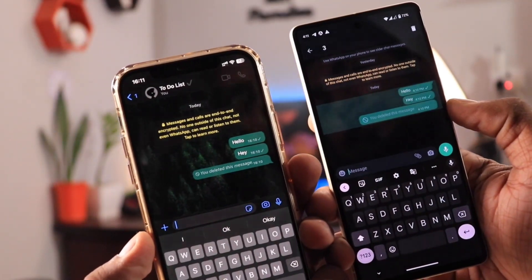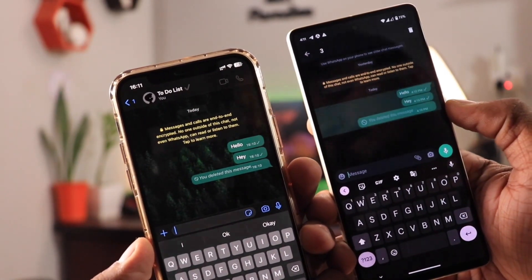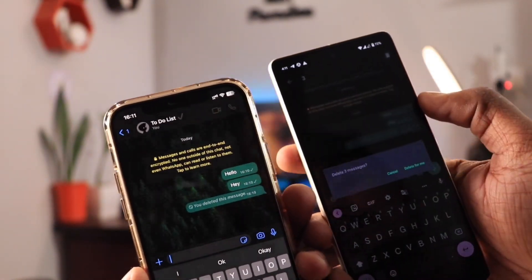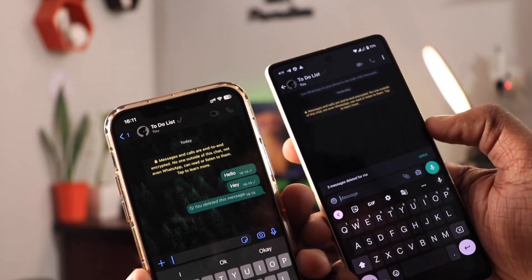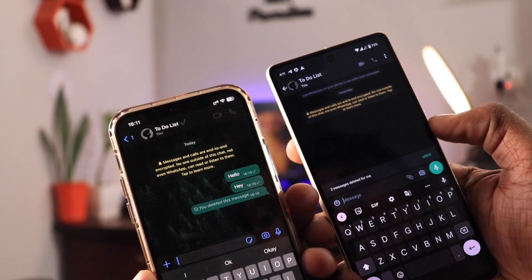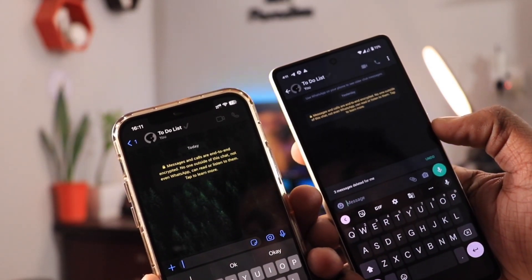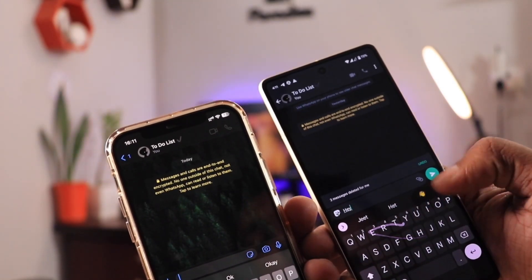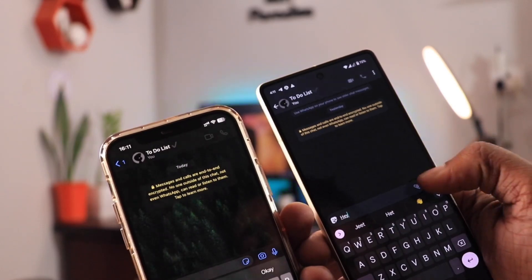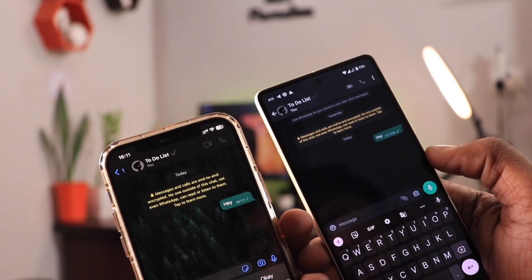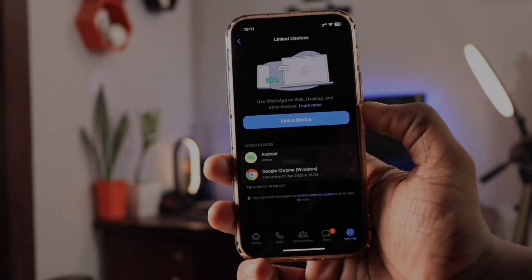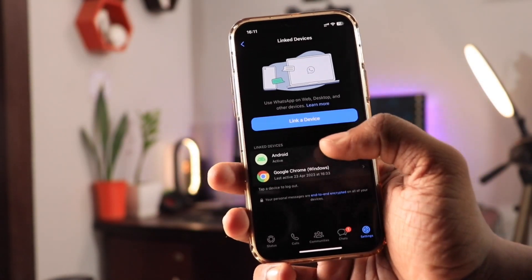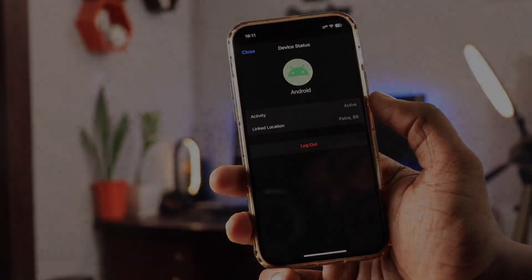Until recently, WhatsApp only allowed users to log in on a single device at a time. However, the application has now introduced a new feature by which you can use WhatsApp on multiple devices at the same time. So in today's video, we're going to talk about the same. Now without wasting any more time, let's get started.